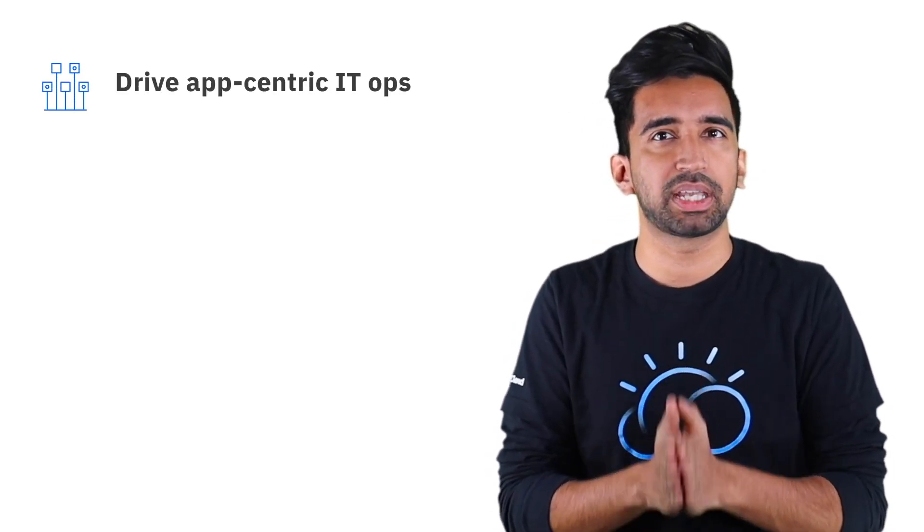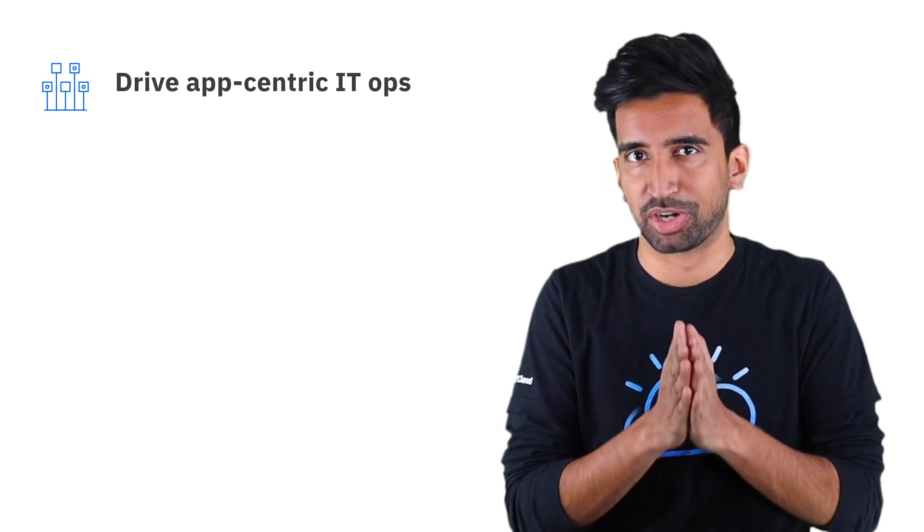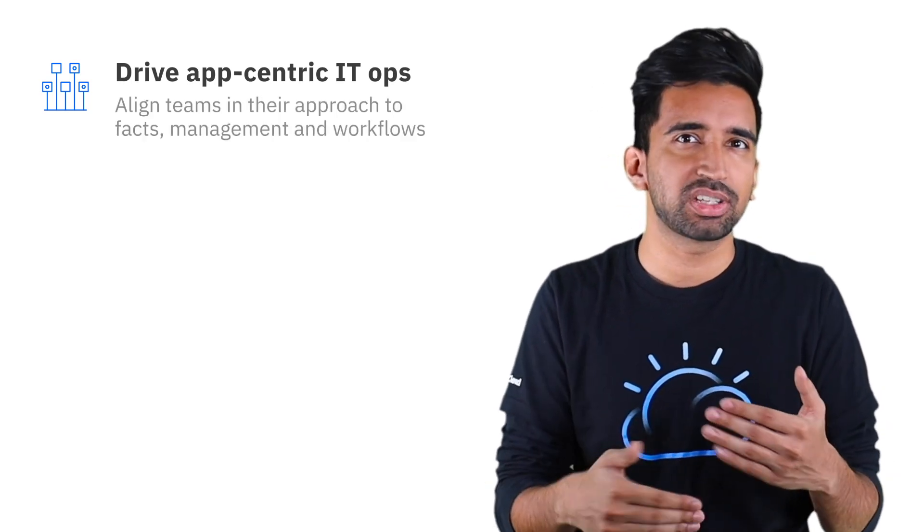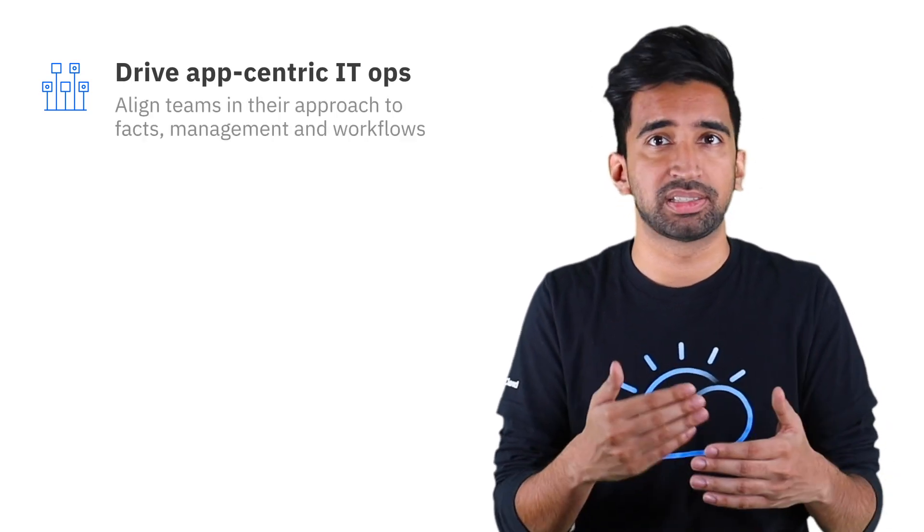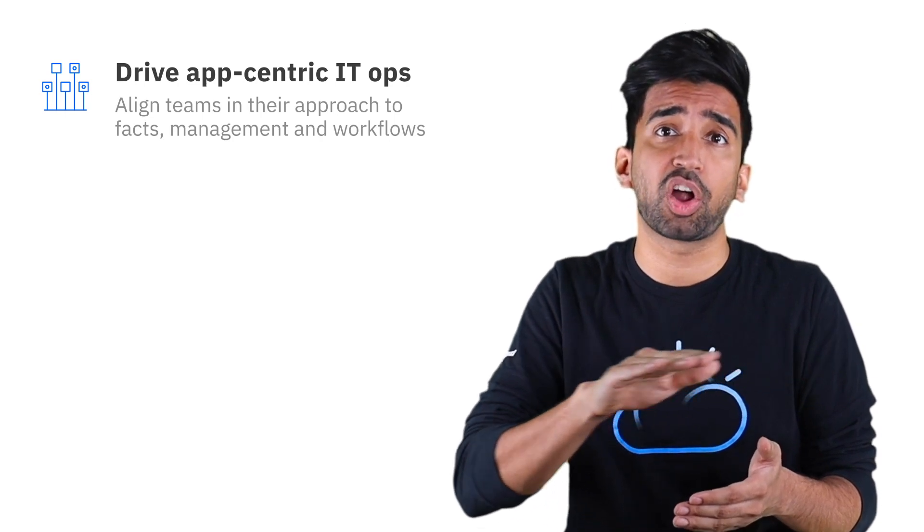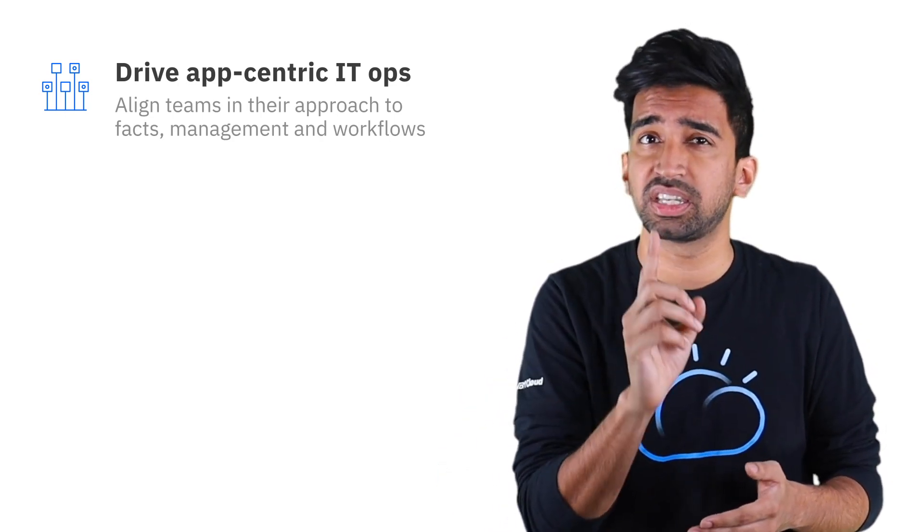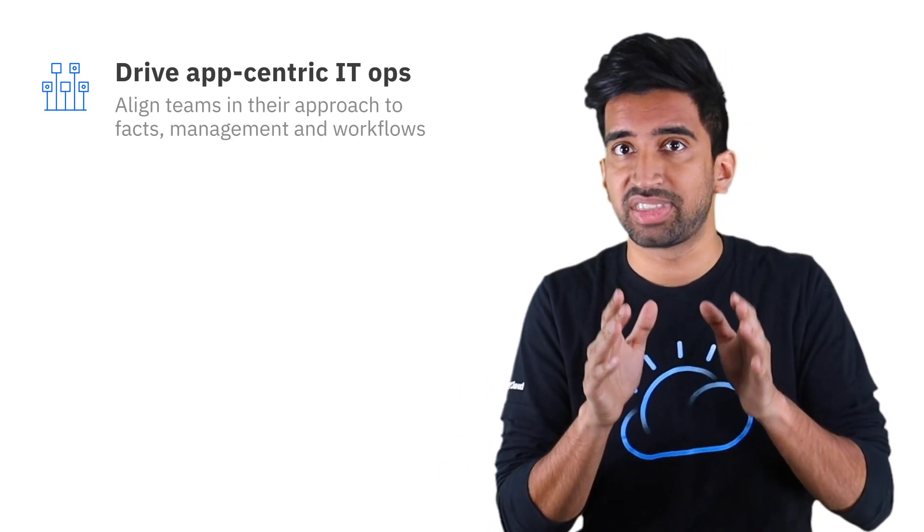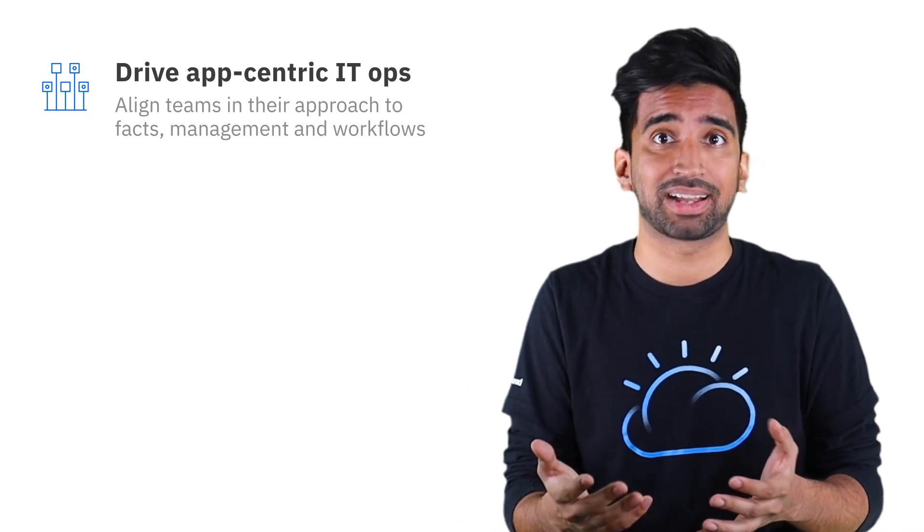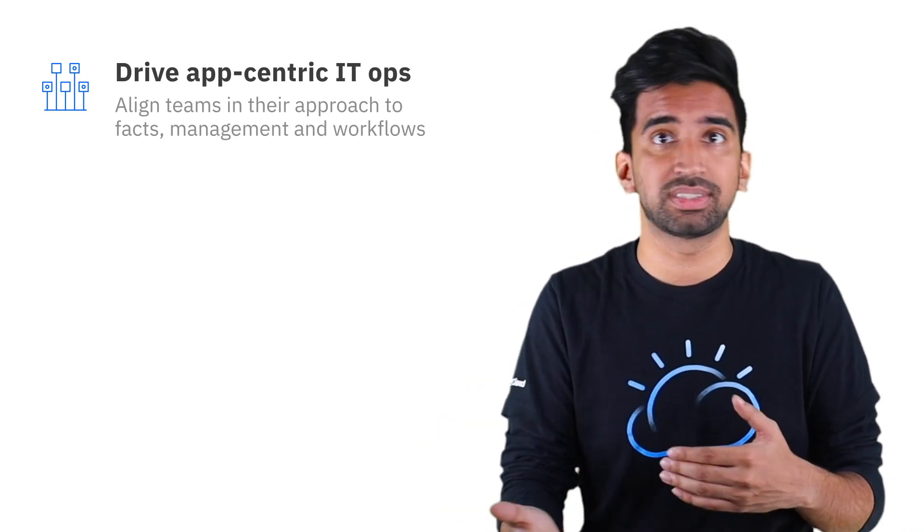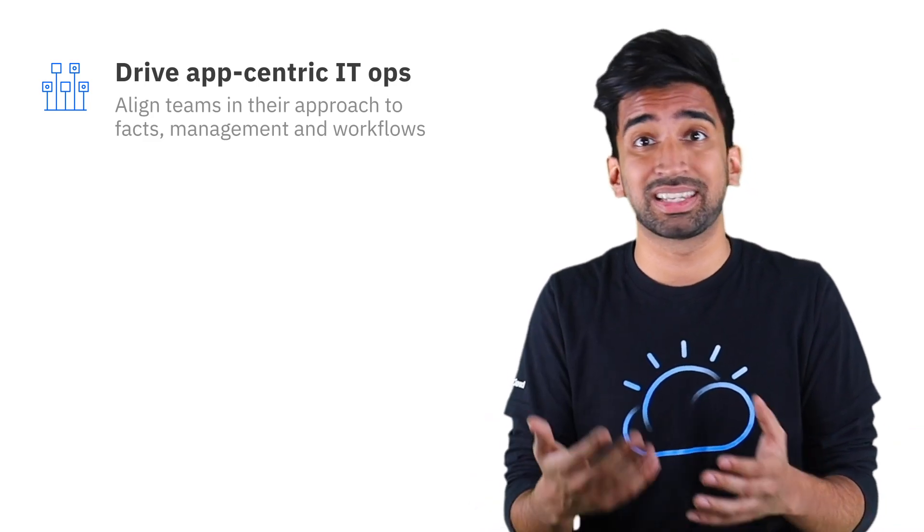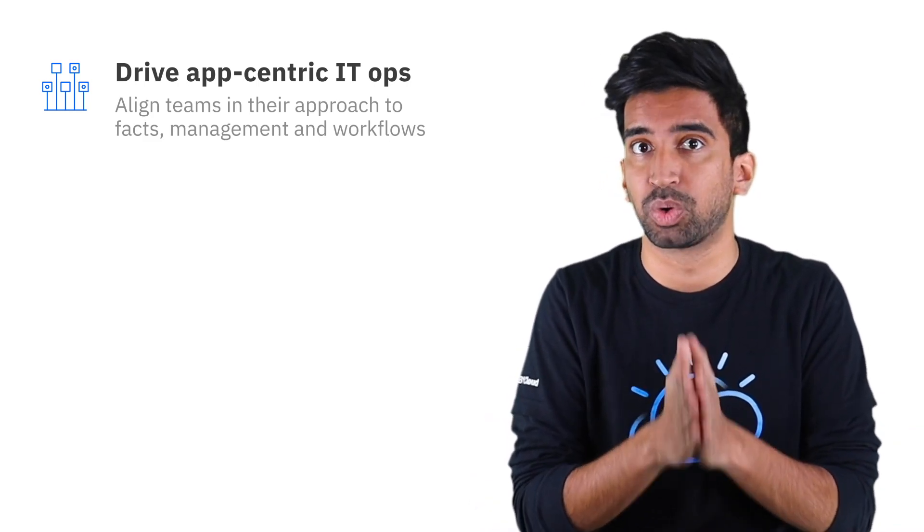You can infuse AI into your IT operations with IBM Management Solutions in three ways. First, you can use it to drive application-centric IT operations. When applications and deployment policies are defined consistently across environments, it creates a single source of truth. That source of truth allows teams to agree on facts about the system, how to manage it, and bring processes together into DevSecOps workflows.